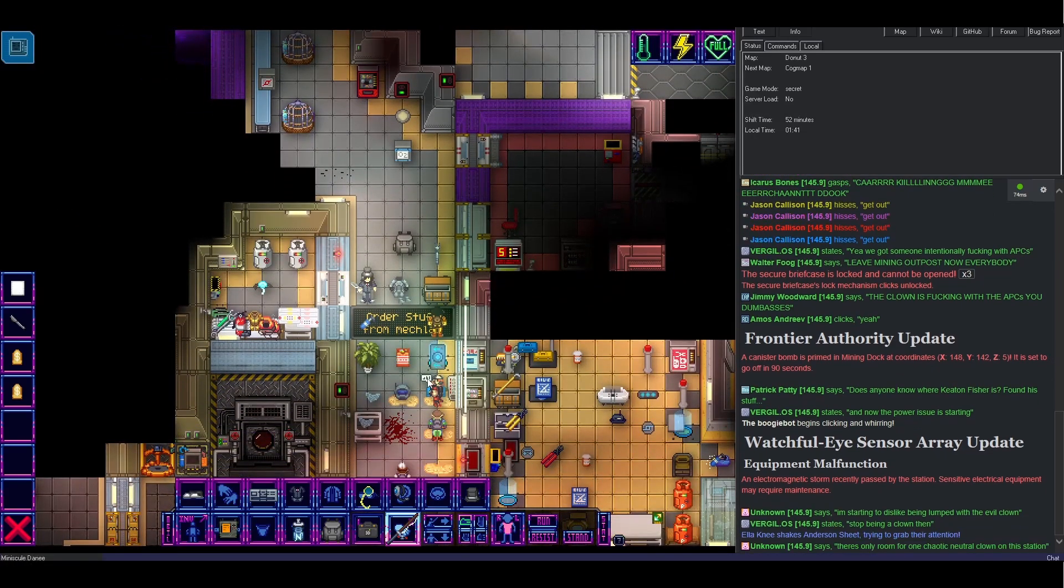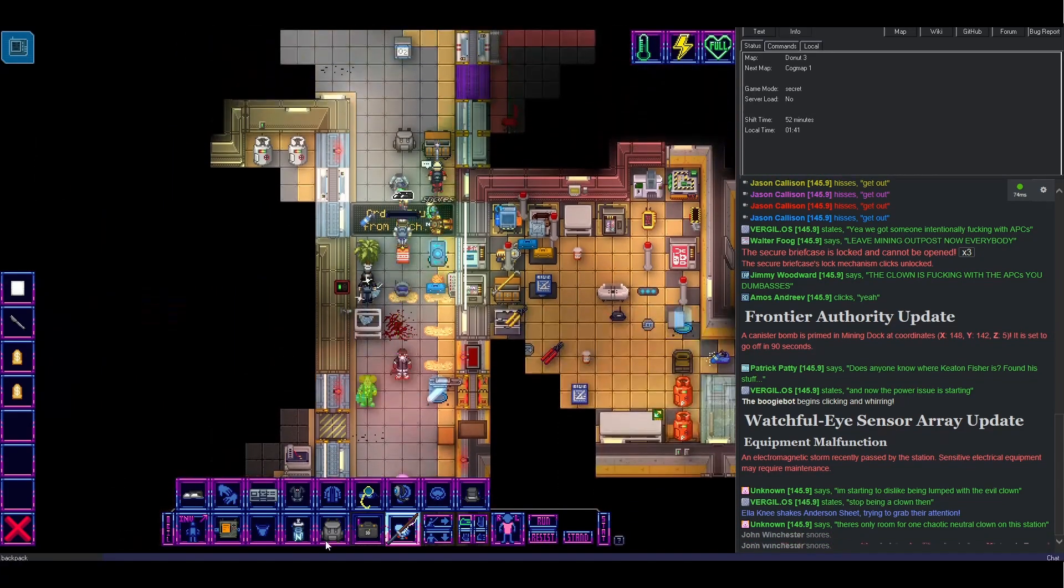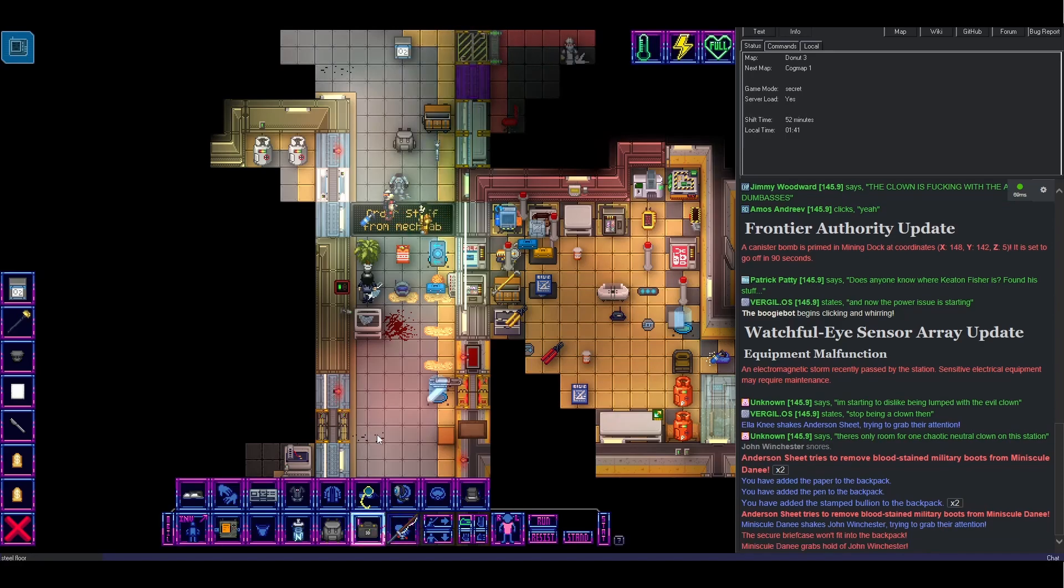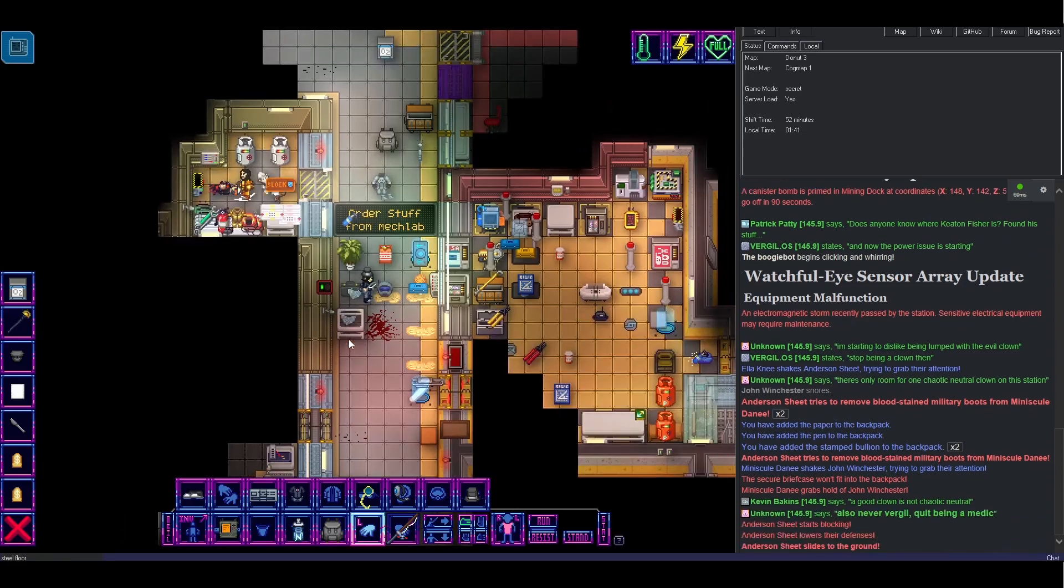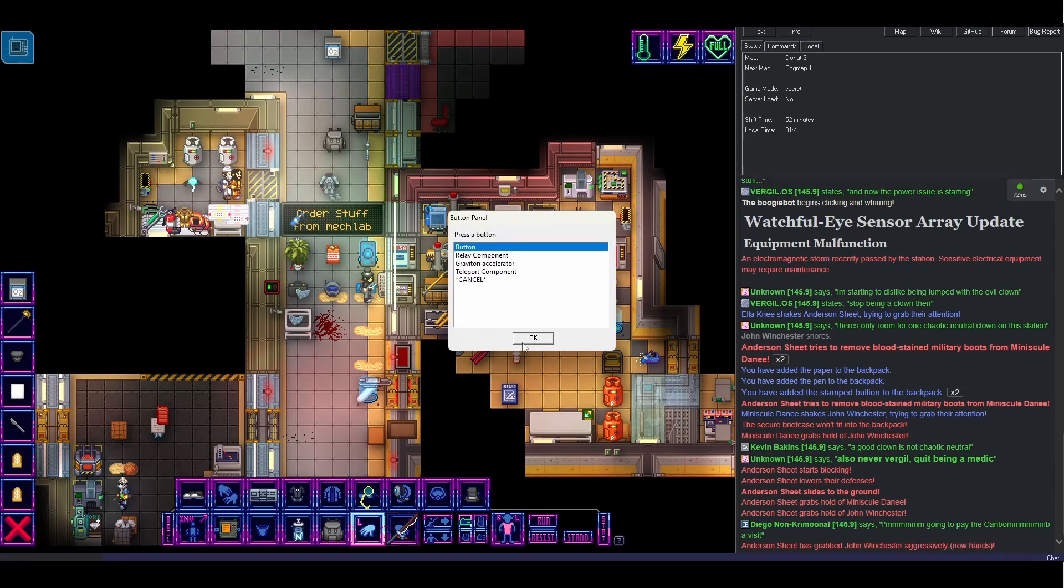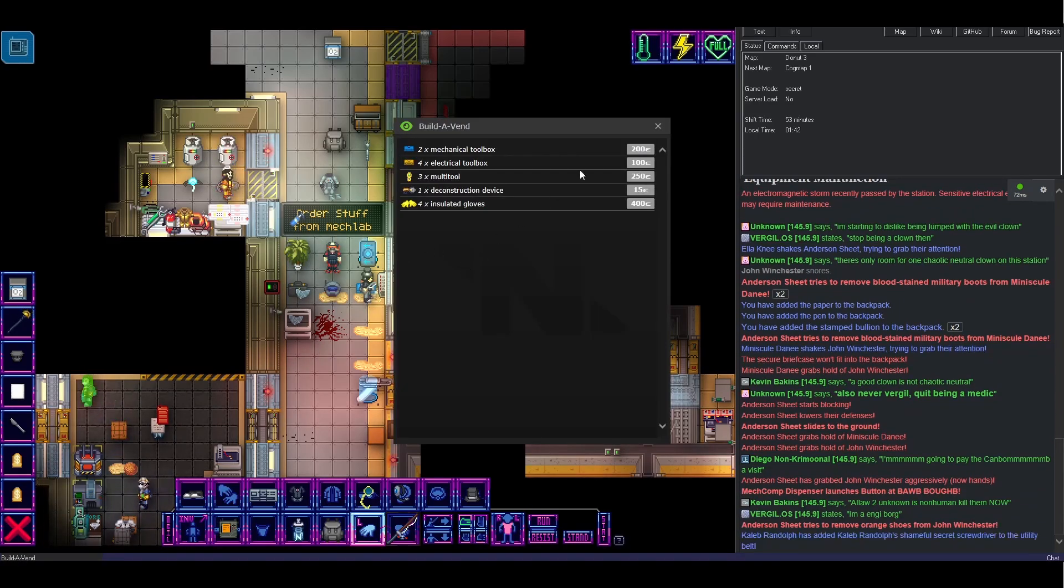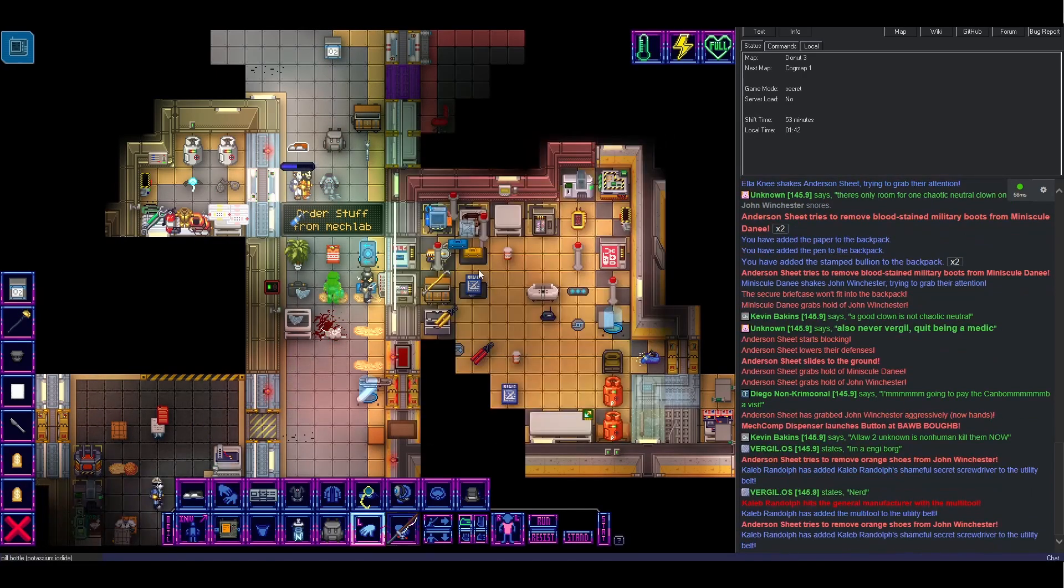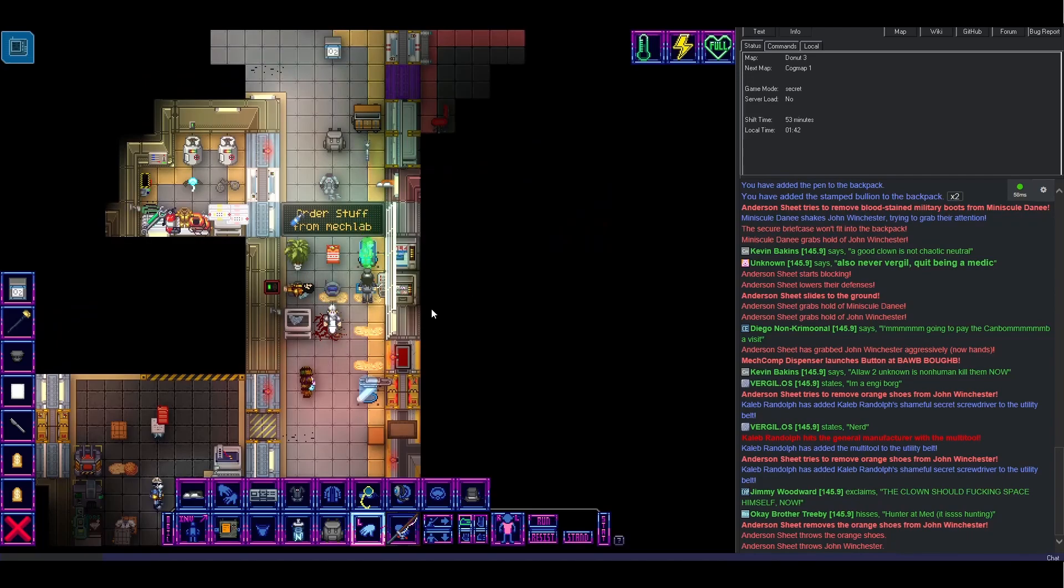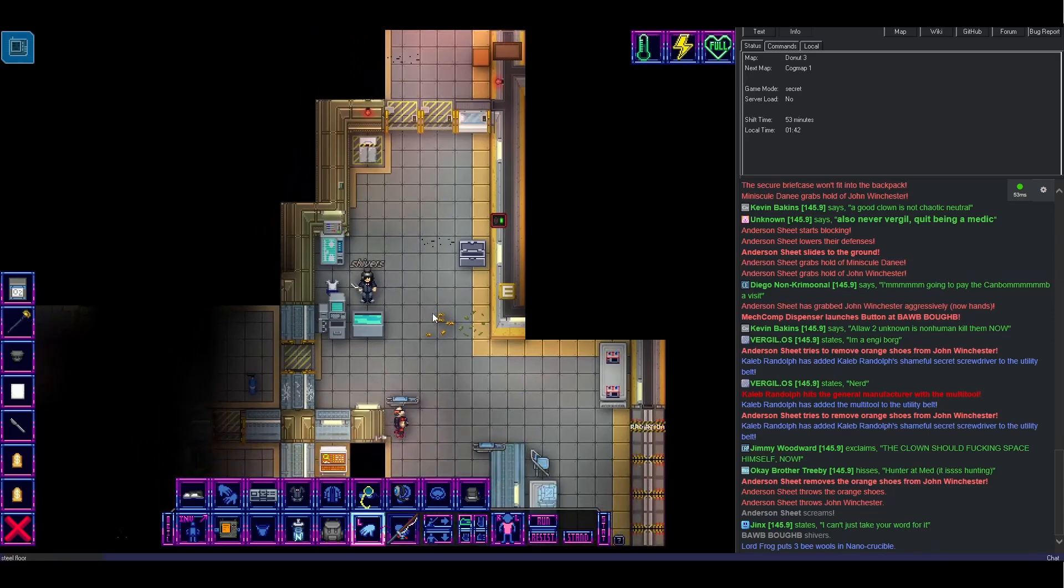Order stuff from MechLab. What? What's this have to do with fishing? I don't understand. Okay. Got my stun cane there. That'll be useful. I don't understand what's happening here. Button panel. Button. Okay. I'm confused. I don't understand. Oh, I see. You can just get components here. I guess they built a, I don't know. Oh, there's the fishing pond. I found it. Okay. Let's get started.